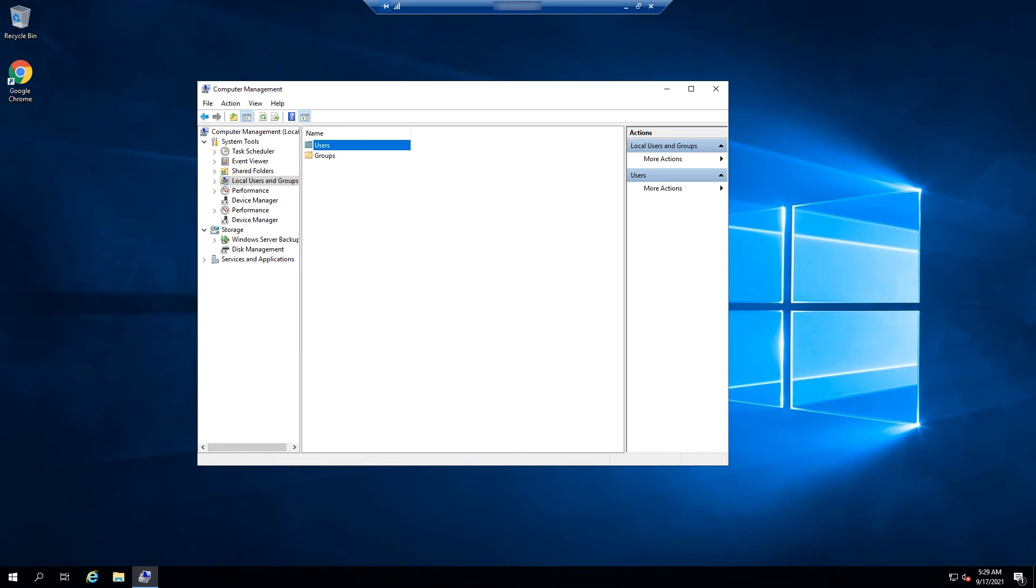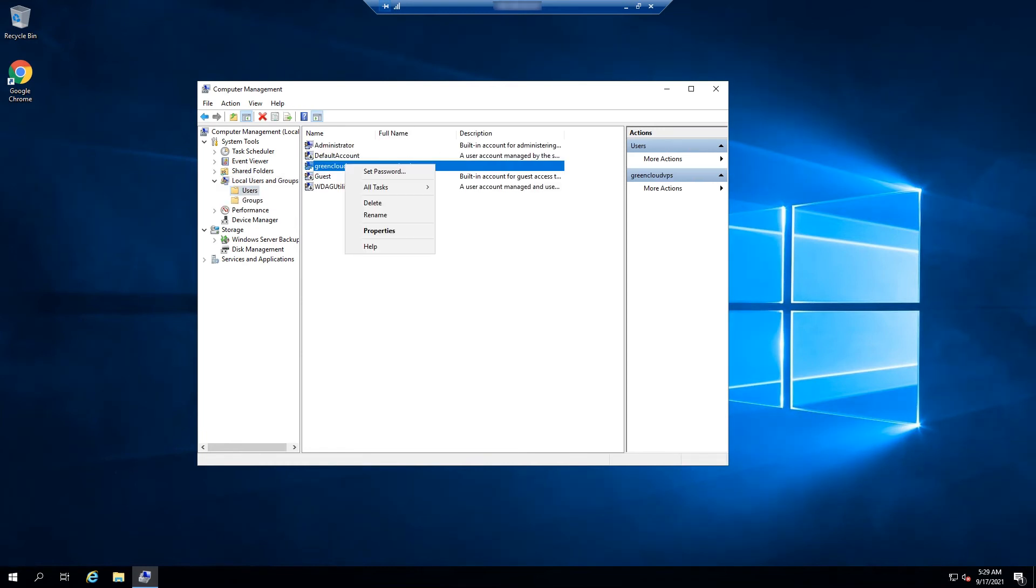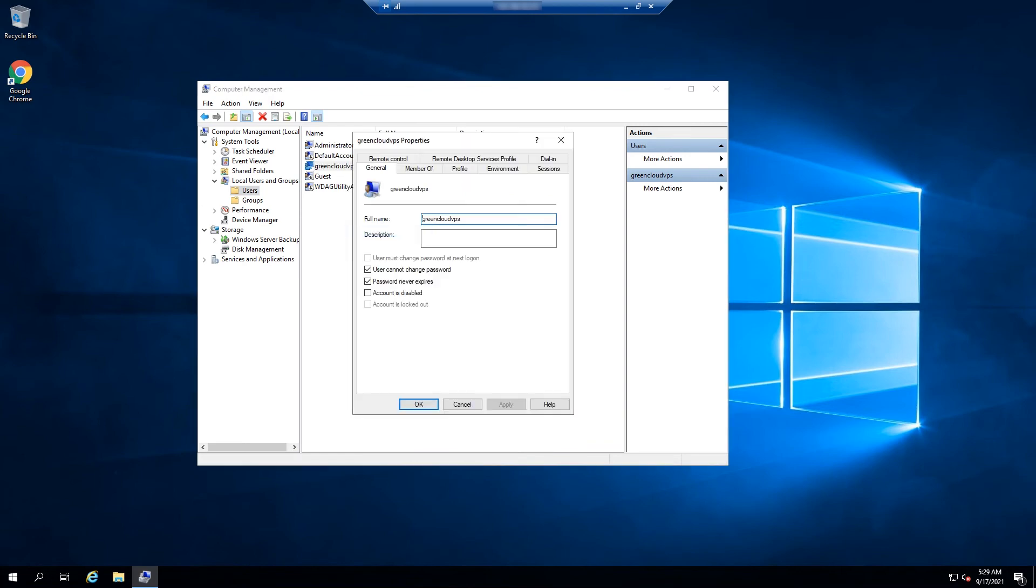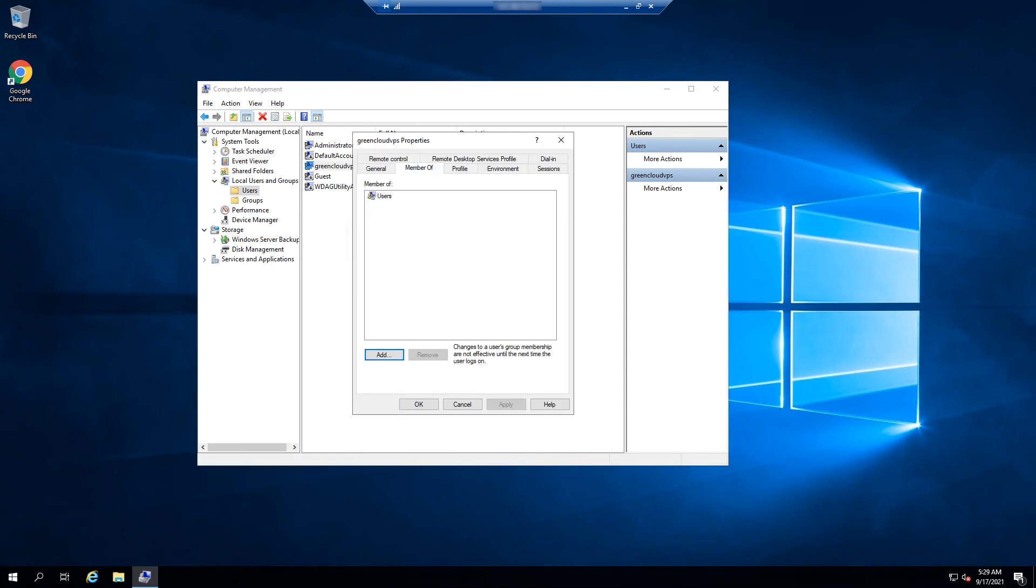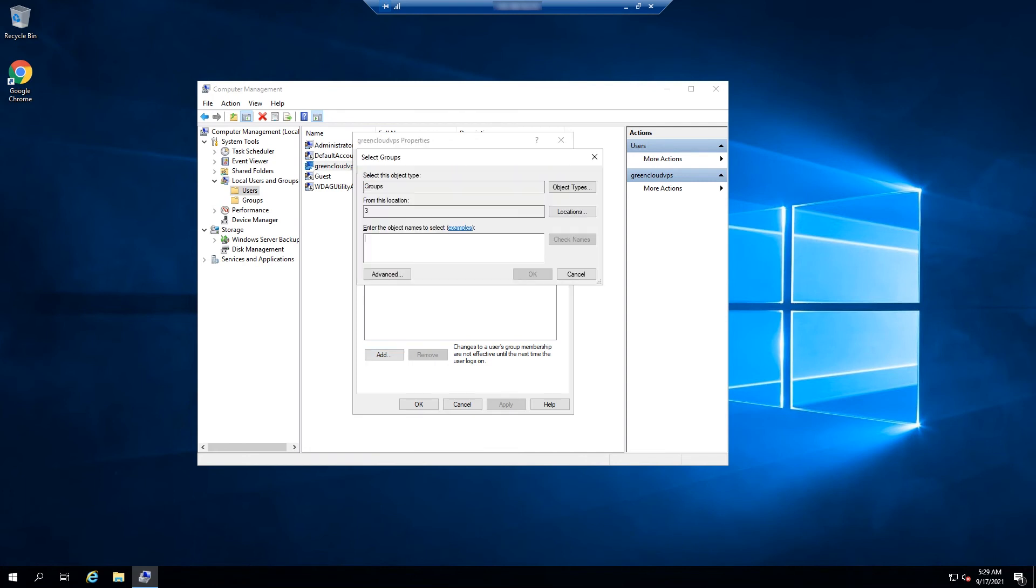For that, click Users, right-click the new user that you created, and select Properties. Click on the Member of tab. Then, click on Add.